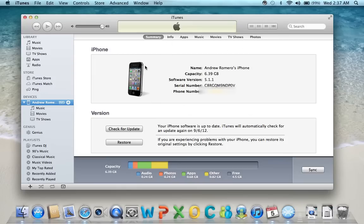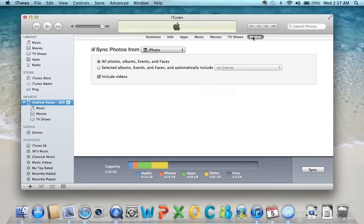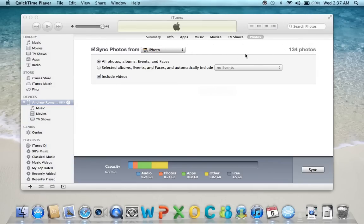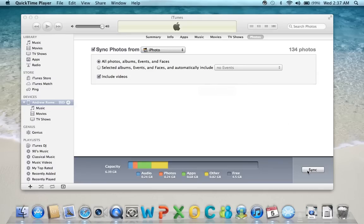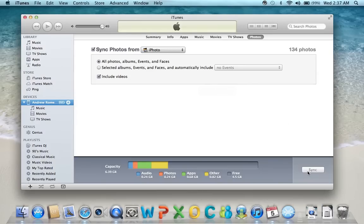All you need to do is come over here to Photos, and then select Sync Photos from an iPhoto library. Then you choose which ones, and then you complete your process by hitting Sync.